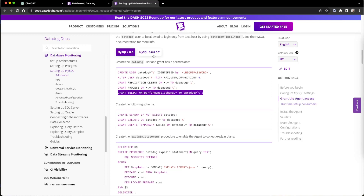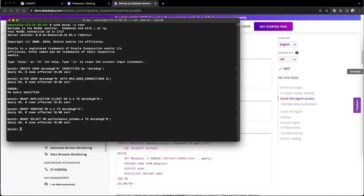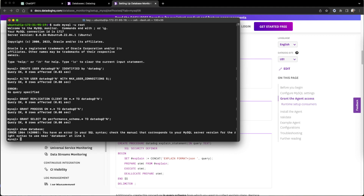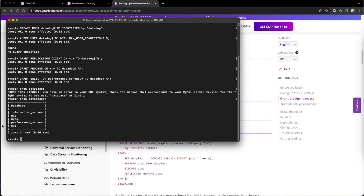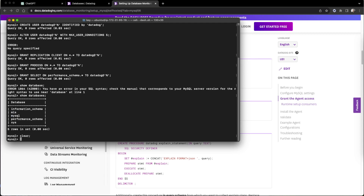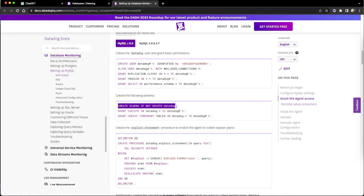The create Datadog user part is done. Now we create a schema. They are trying to create a dummy schema with temp tables. I already have a schema that I could point to, but we will follow these steps since it's an experiment. We'll create schema 'datadrop'.